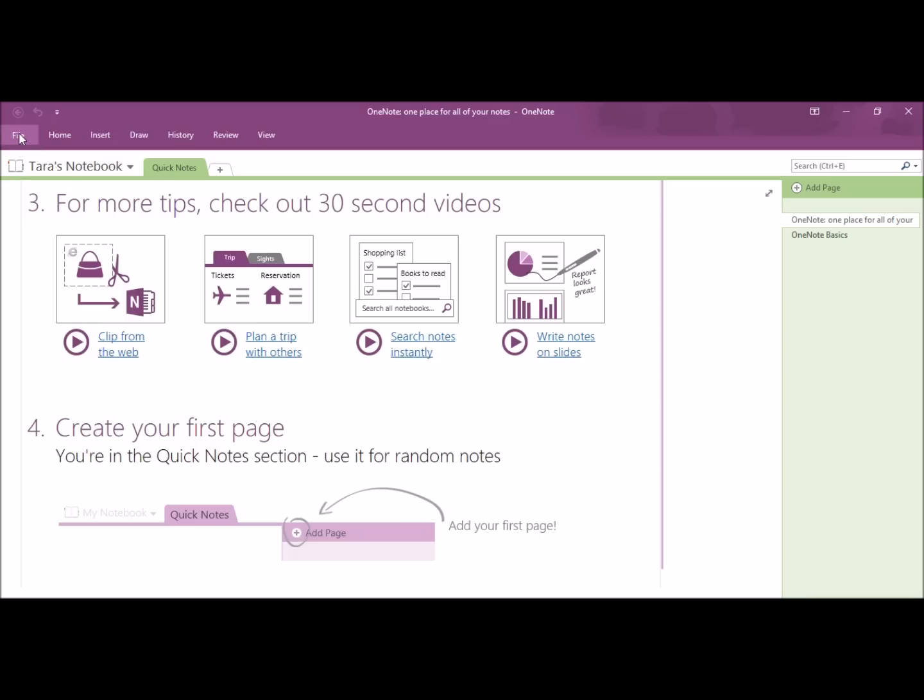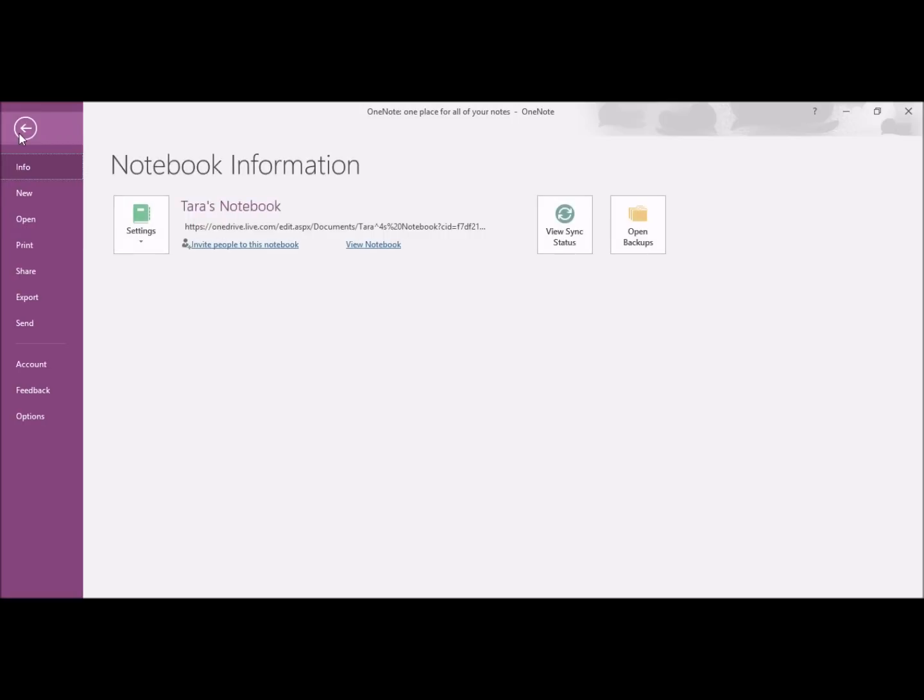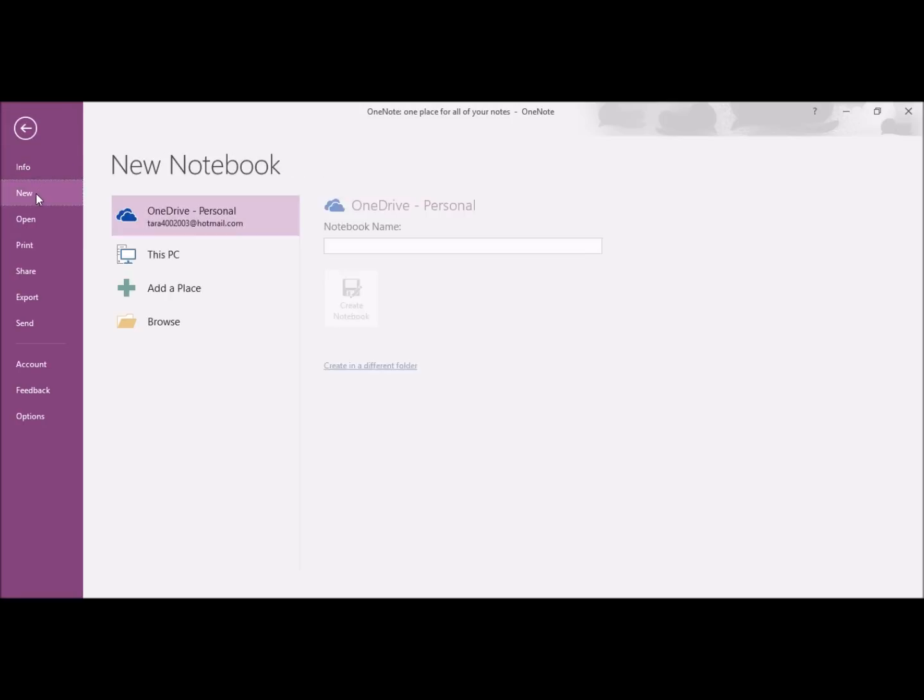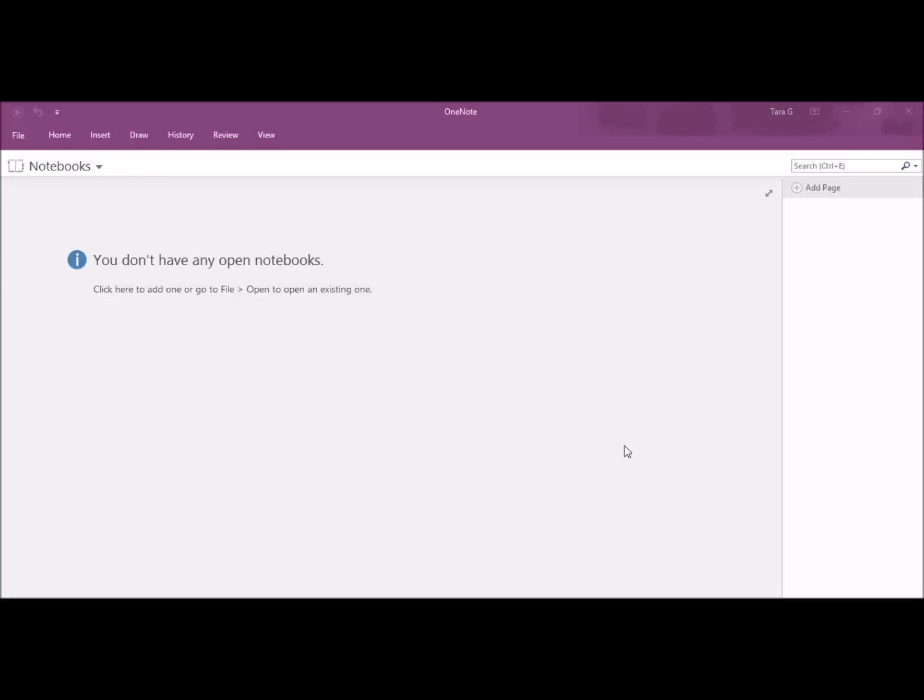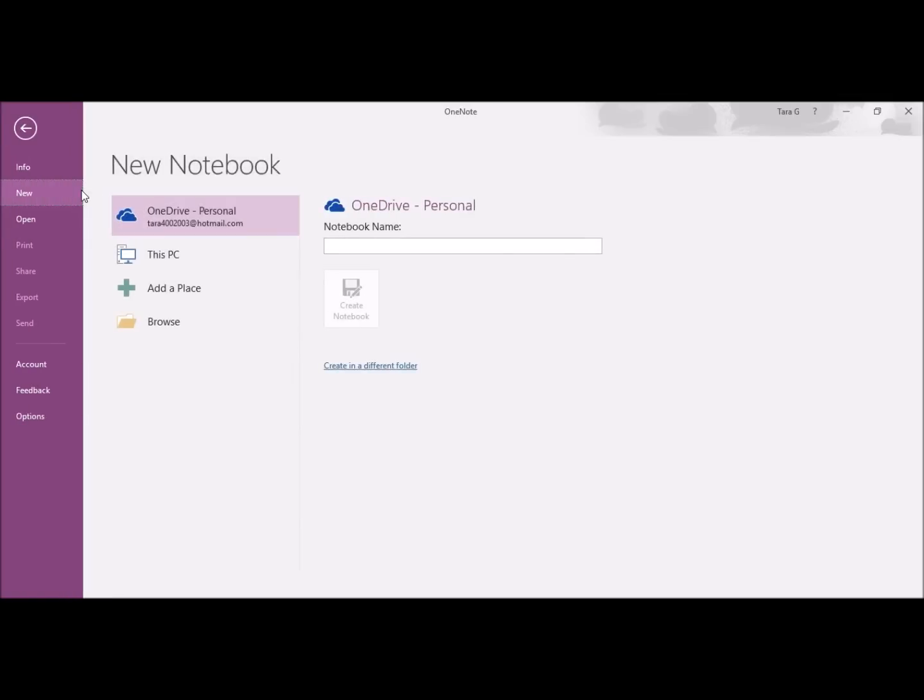If you click on File, it will open up a menu. I'm going to click New. Right here, it is letting me know I don't have any open notebooks and telling me how to open one. If I click Notebooks, Add Notebooks, I'm going to give this notebook a name and I'm going to call it Travel, and click Create Notebook.